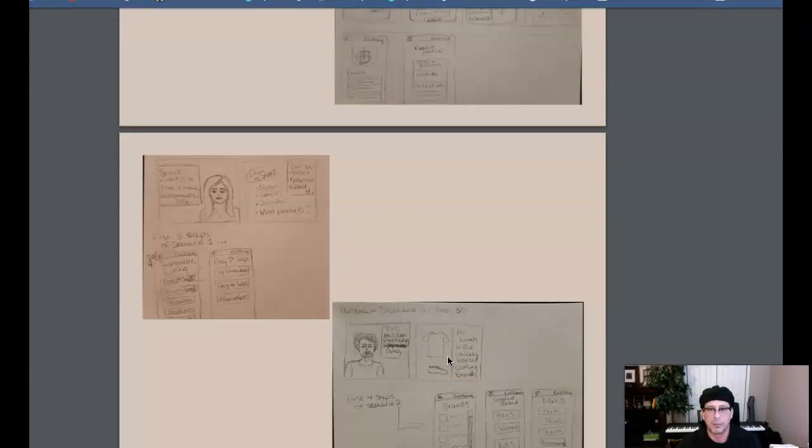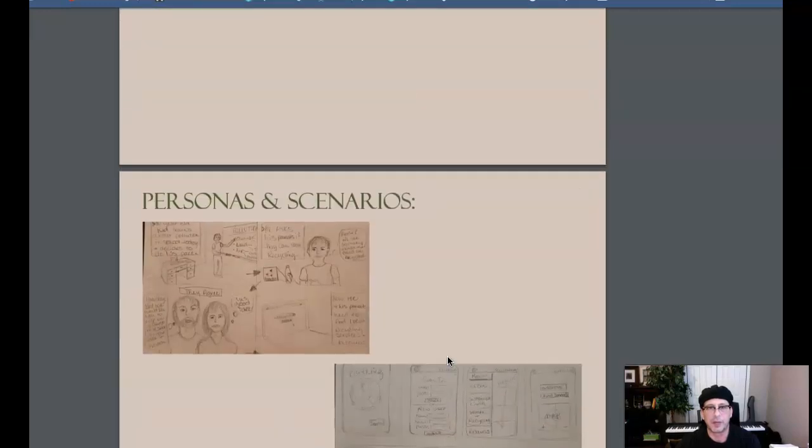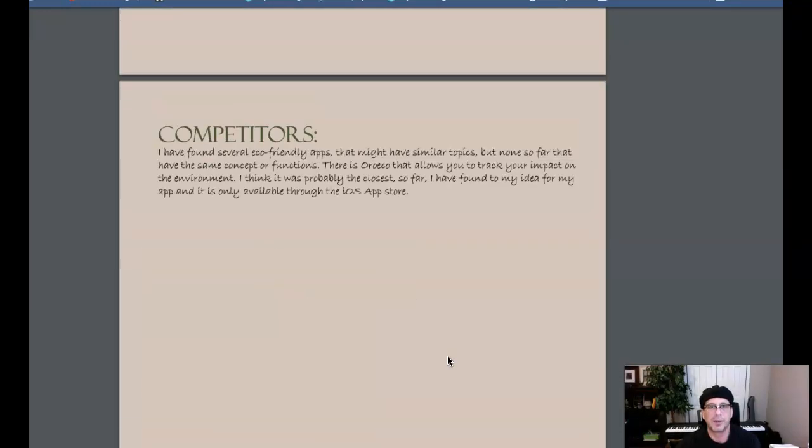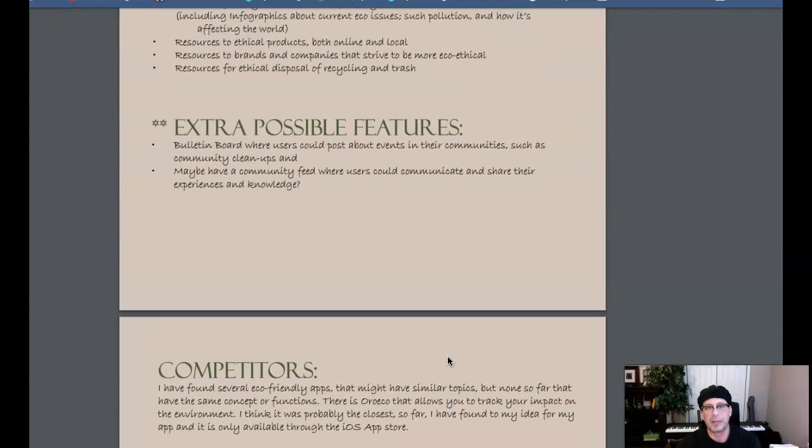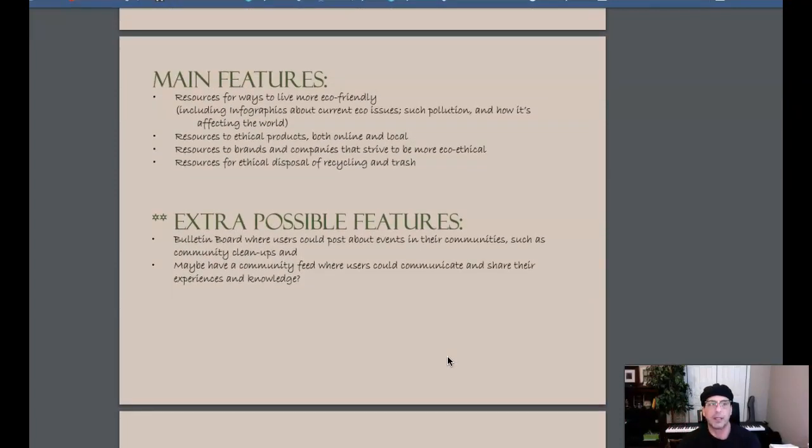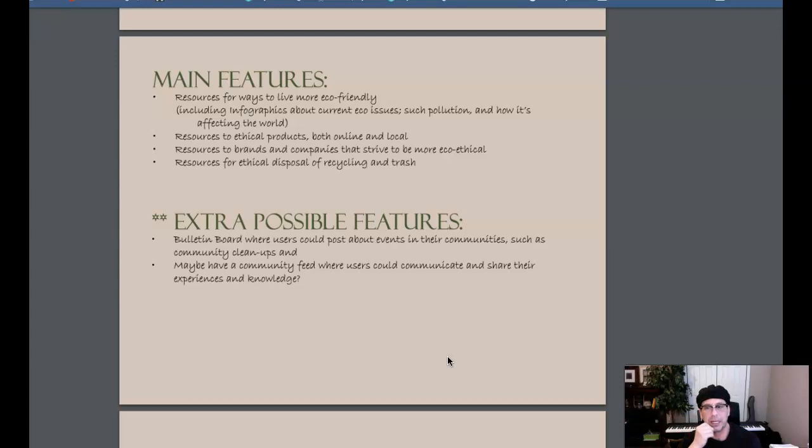So what you want to do is you want to establish your personas first. But before you establish your personas, you're going to have to establish your target market to a high degree. Then you take the basic demographics from your targeted market and you develop a persona. The persona should be extremely detailed. Three personas.